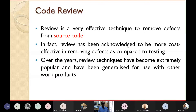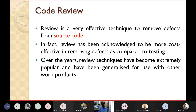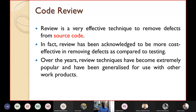Review is a very effective technique to remove defects from source code. Previously we used software testing, but review is equally effective in removing defects. In fact, it has been proven that review is the most cost-effective technique for removing defects in comparison to testing.